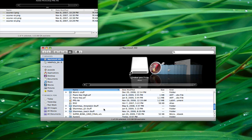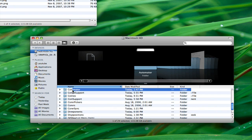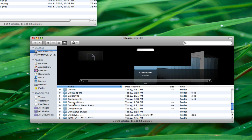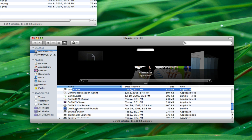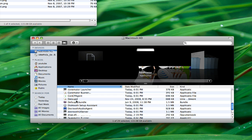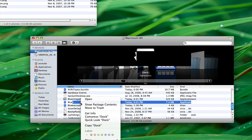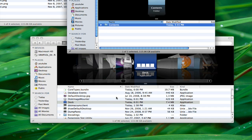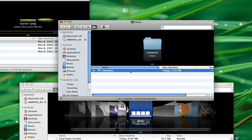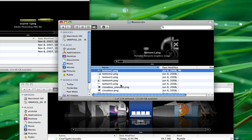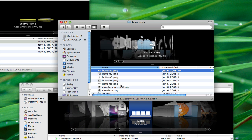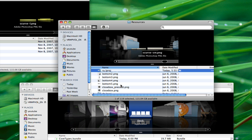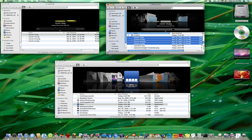Next I'm going to navigate to System, Library, Core Services. Then I'm going to scroll down to Dock, right-click or Control-click, and say Show Package Contents. Go to Contents, Resources, and scroll down until I see ScurvL right here. And there's these 4 Scurv images just like in my Taxi Cab file.